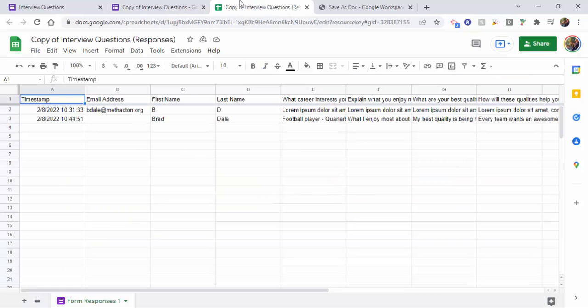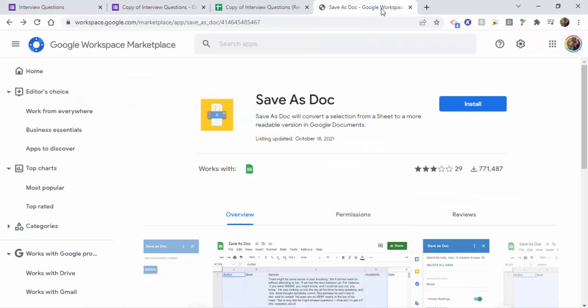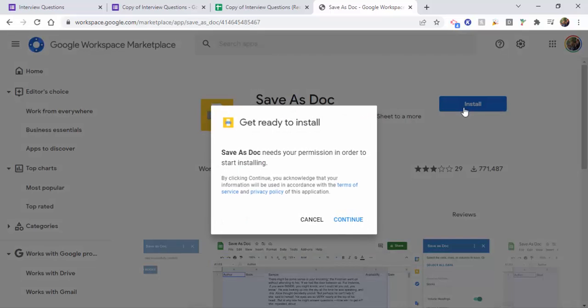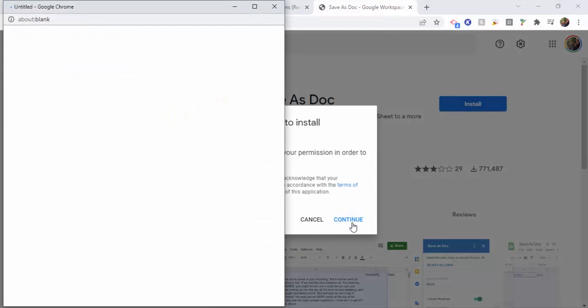Which will come up here, which when you print them out can be kind of difficult to read. So we're going to install this add-on Save as Doc. So go ahead through, I'll include the link in my blog post.